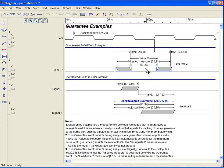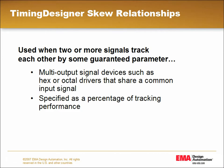Where guarantee events are used for edge-to-edge relationships, skews are used in situations where two or more signals track each other by some guaranteed parameter, specified as a percentage of tracking performance.